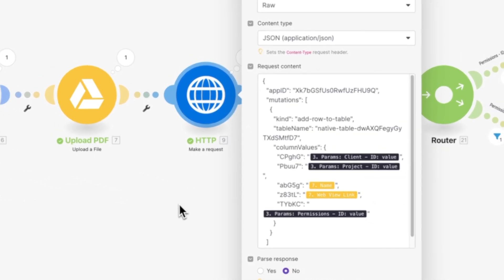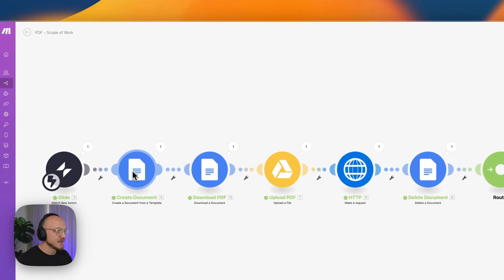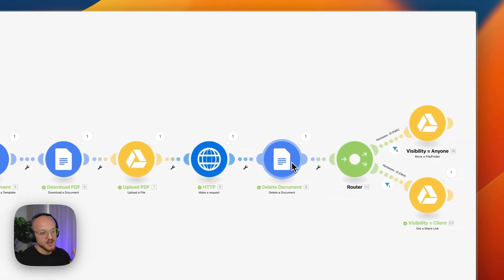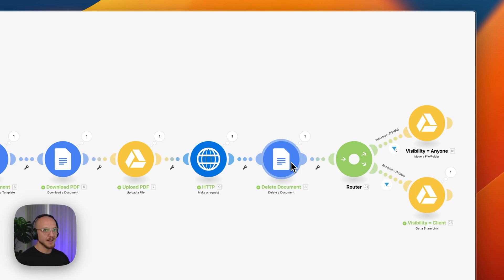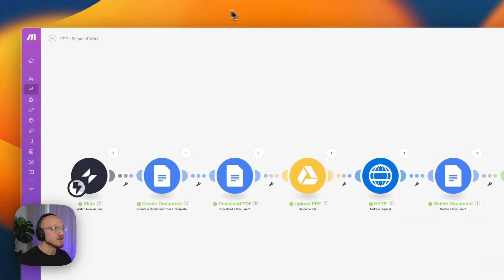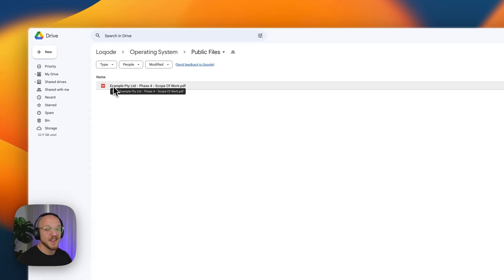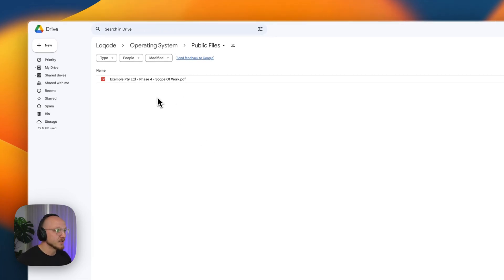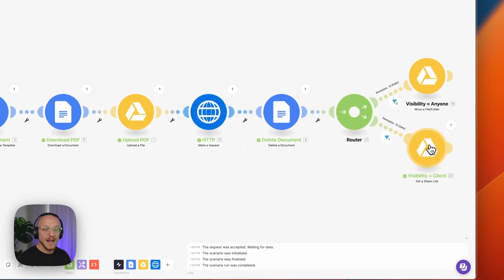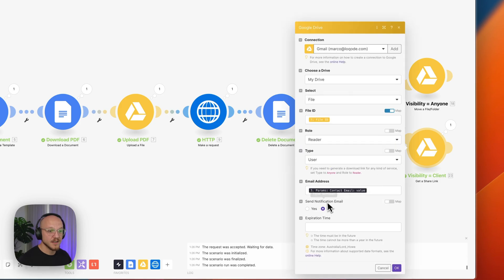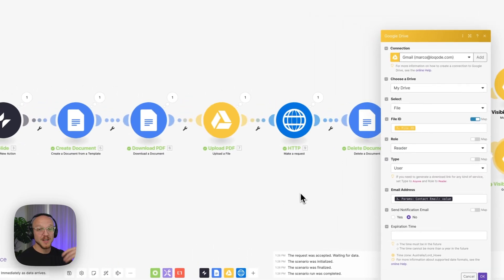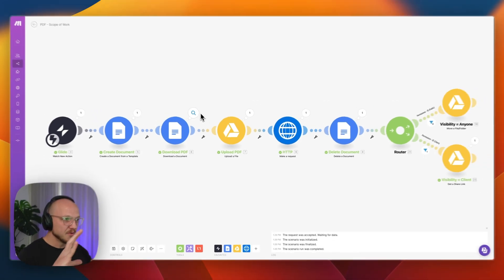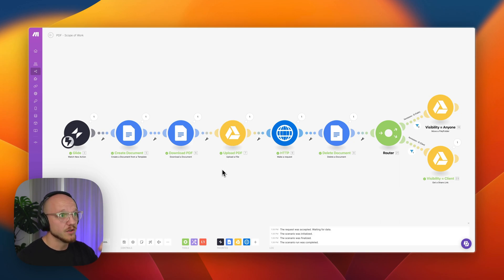So it's sent it to Glide. It's deleted this template, because it creates a new document every time. We don't want the document, we just want the PDF. So to save storage, I'm just deleting it. And then, based on the visibility permissions we set earlier, it's either going to move it to a folder that anyone with the link can view the contents of, so if it's public, anyone will be able to view it. Or it'll add the email of the client as someone who can access this and it leaves it in the private folder. So already, you can see how powerful this is.